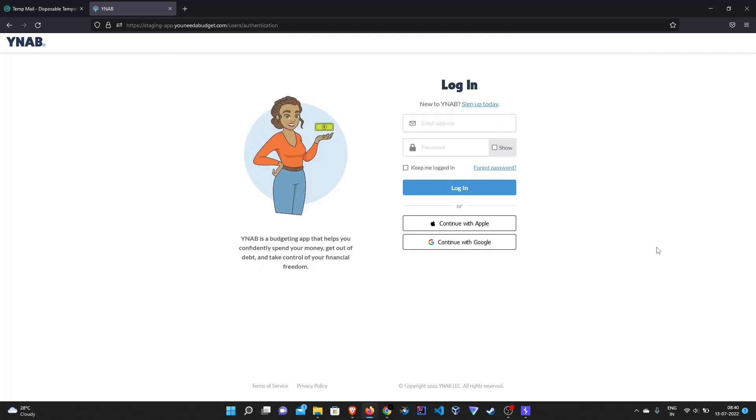Welcome back to the channel guys. So a few days back I covered pre-account takeover in this channel, and today's video is also on OAuth but it's slightly different. It's called OAuth misconfiguration and it comes under P4 category.